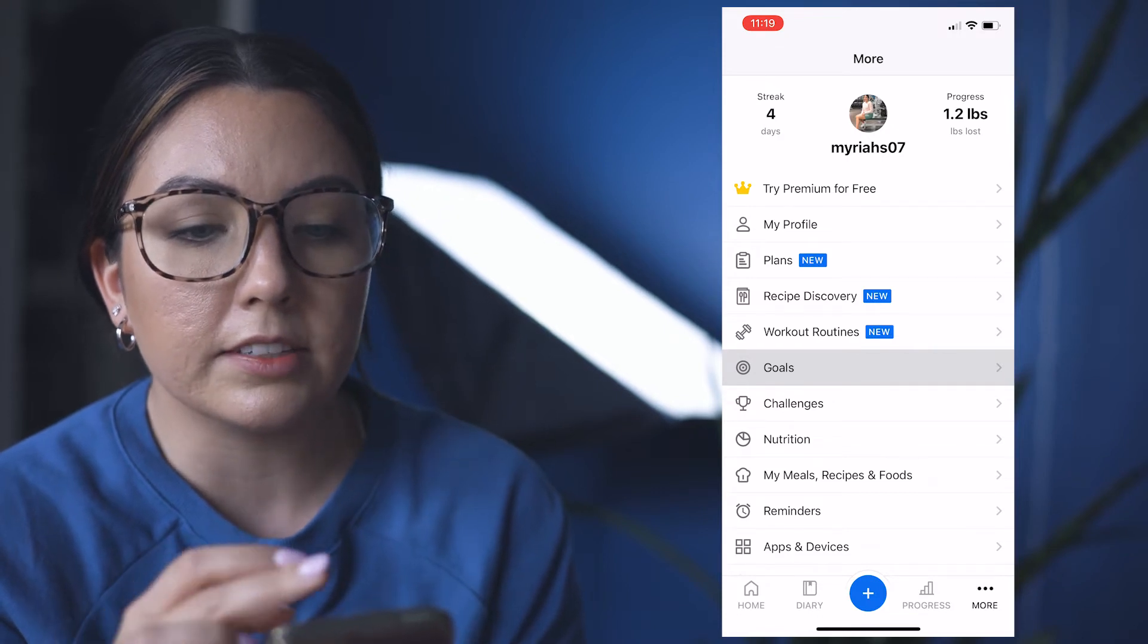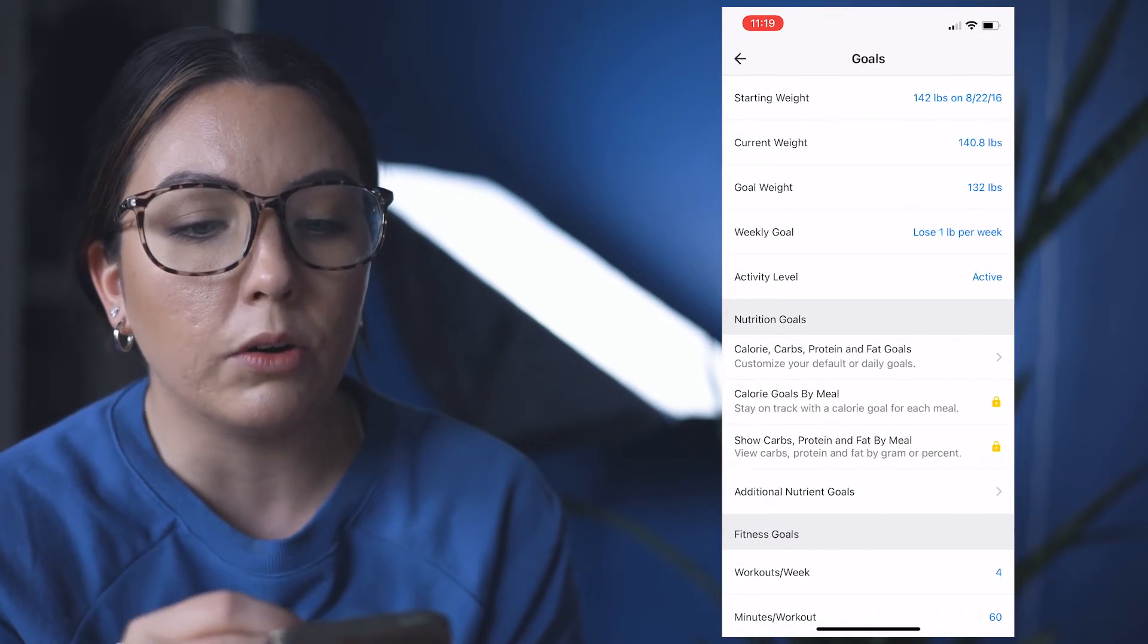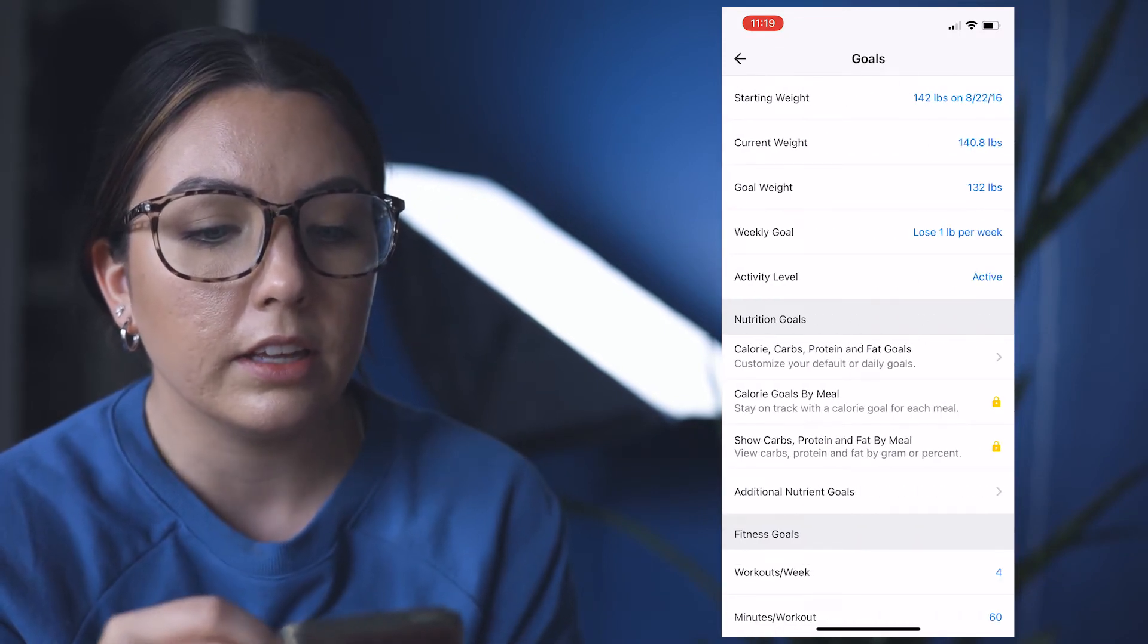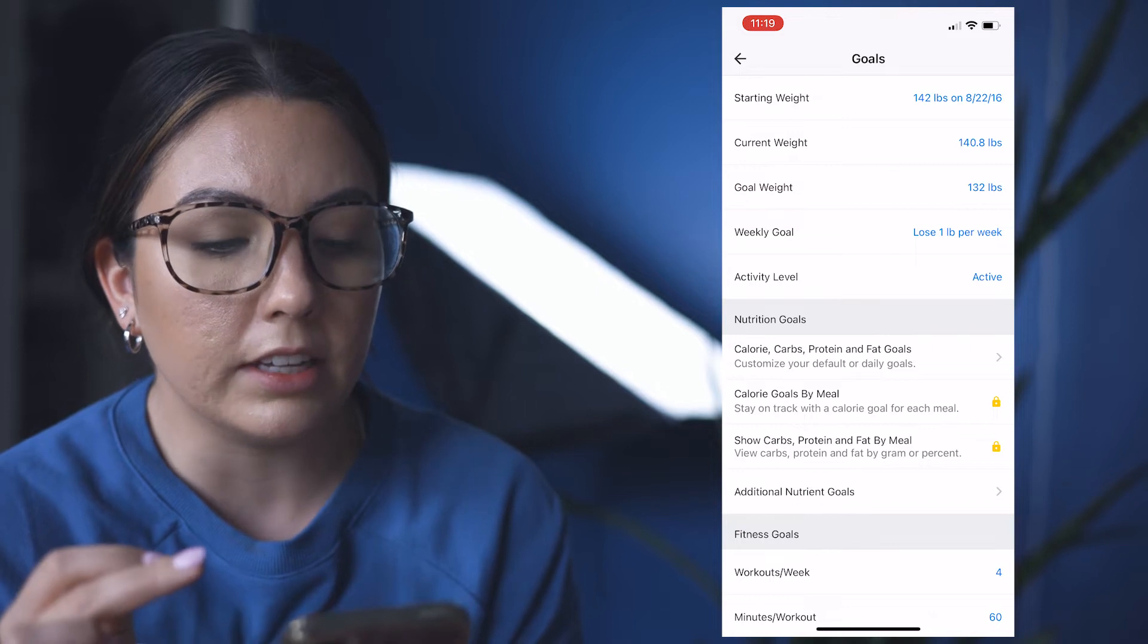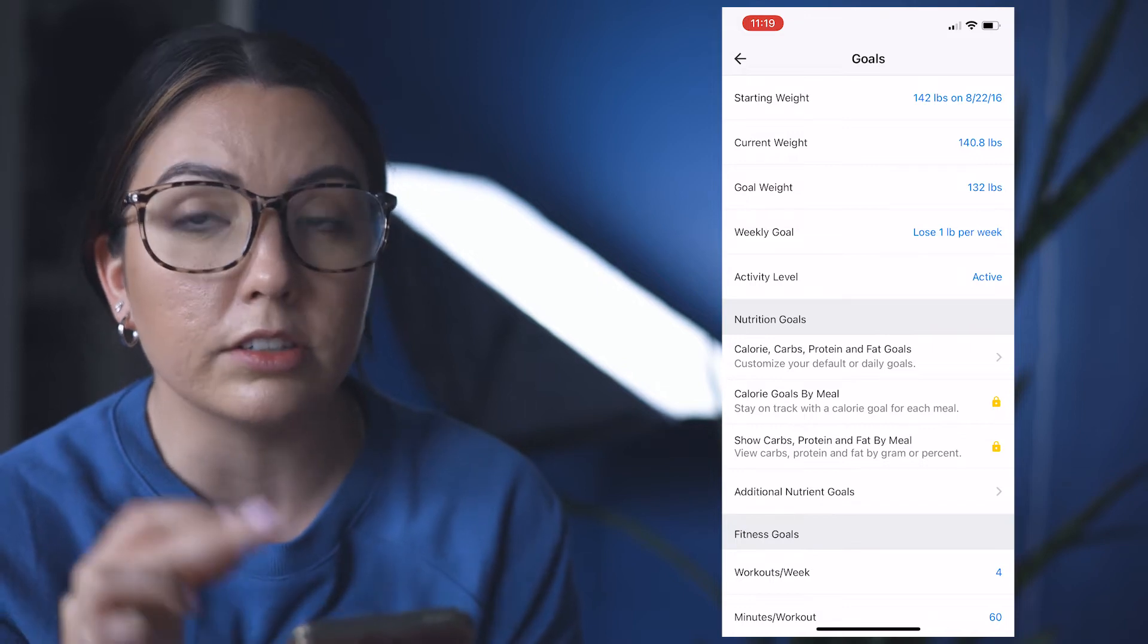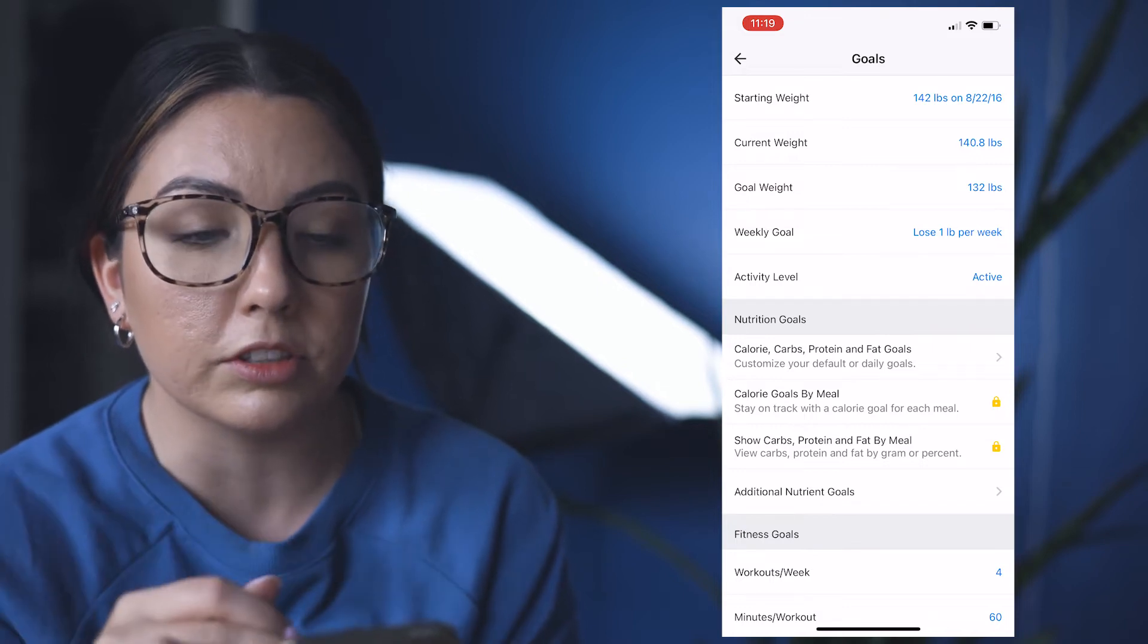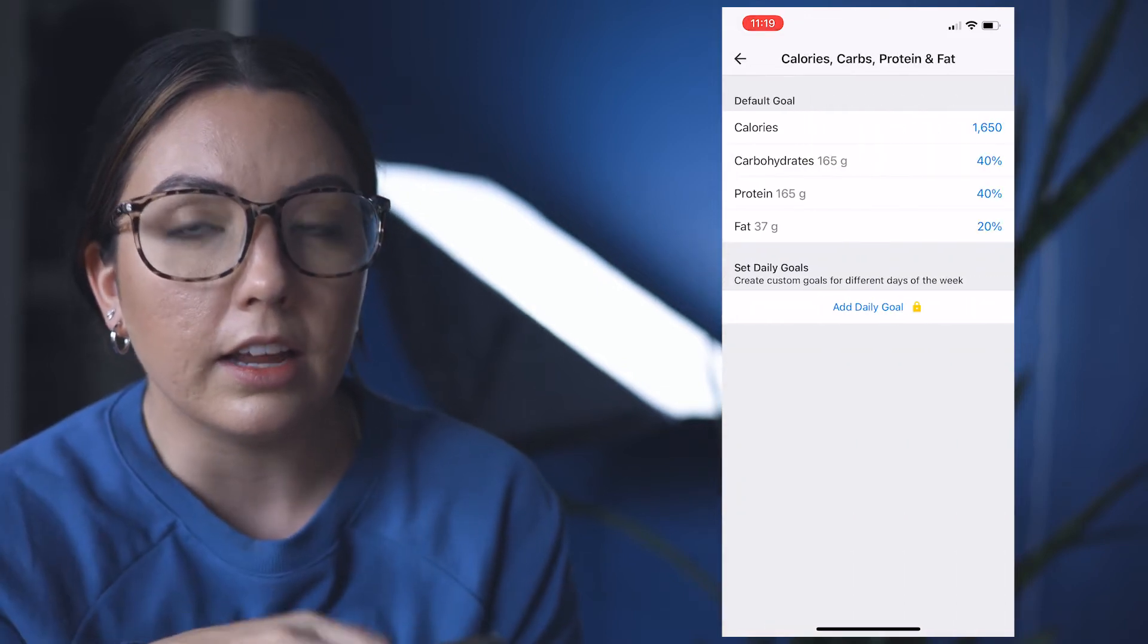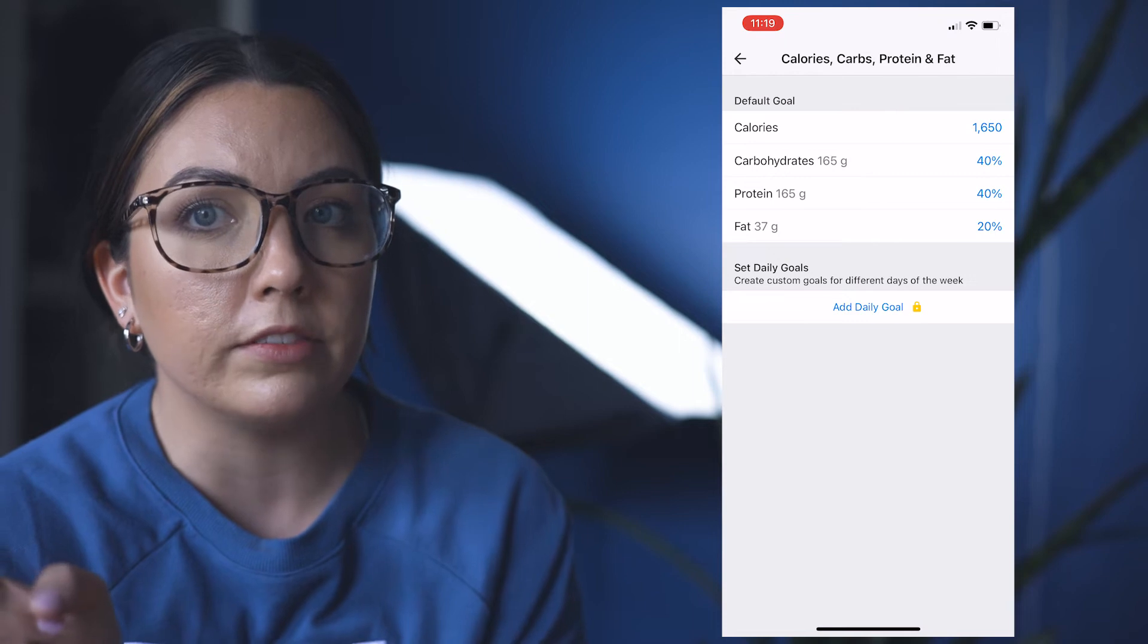You'll see starting weight, goal weight, weekly activity. You're going to go to Nutrition Goals, which is the second one. And then, I don't have the free version—